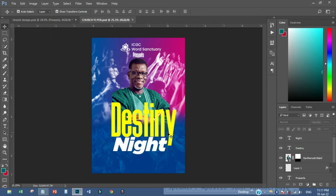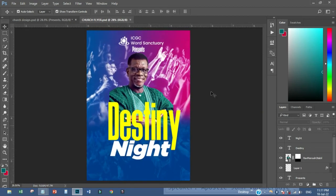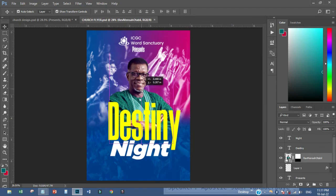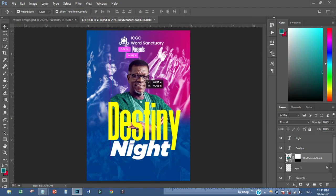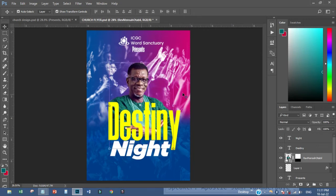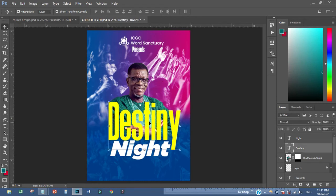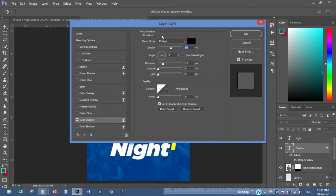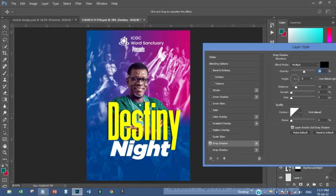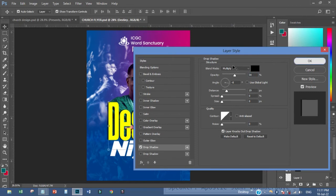We're getting to the end of the tutorial. I just want to make this one coming like this. The next thing I have to do is drop a shadow on this. The shadow should be this way — I'll click okay.